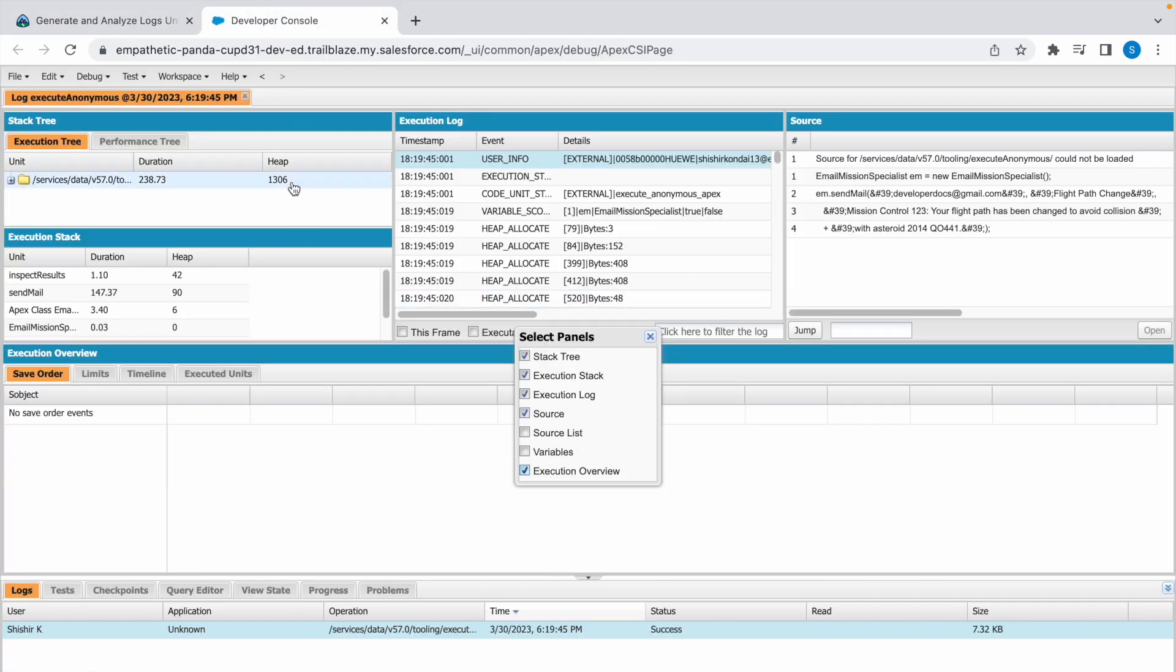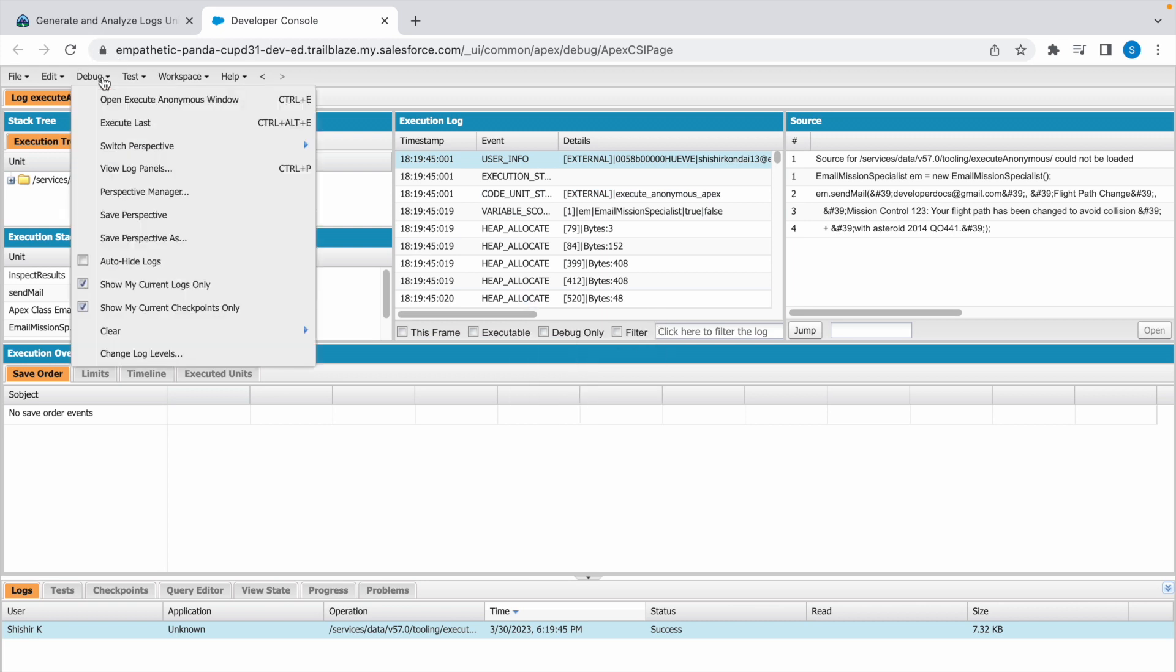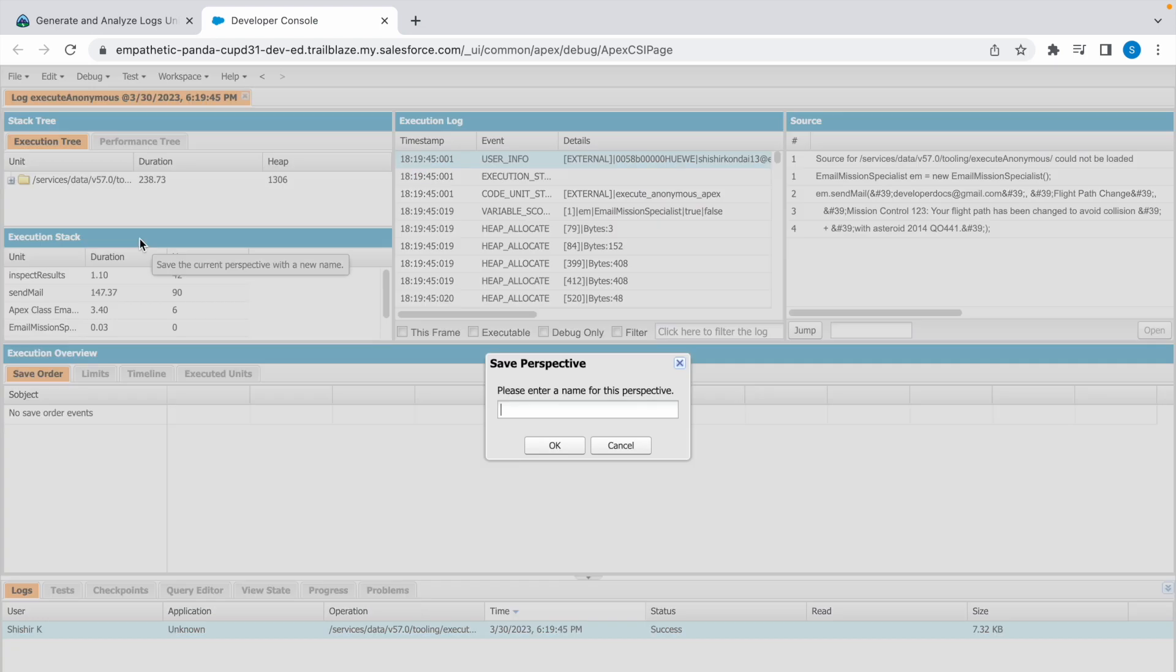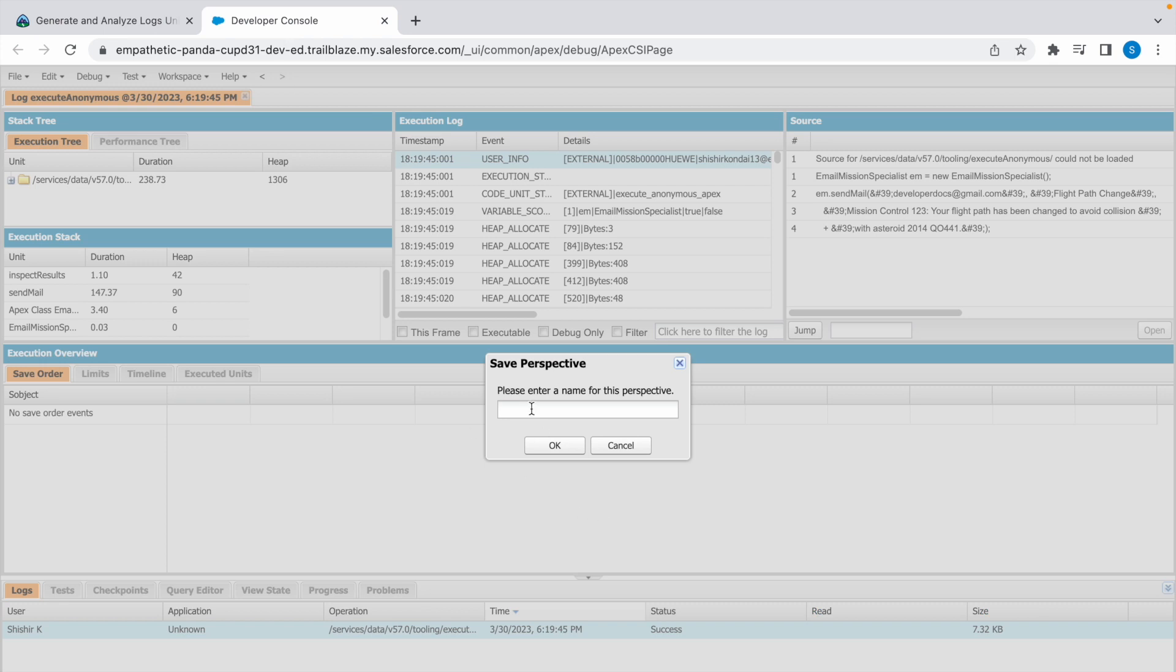So this is our new panel. Close this, go to Debug, and click on Save Perspective As. And give this Execution Details as the name. Copy this, paste it here, click on OK.